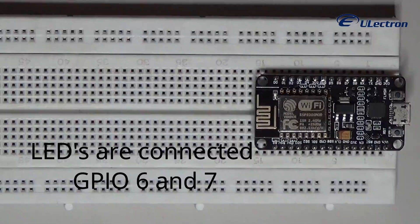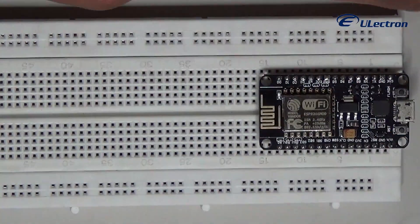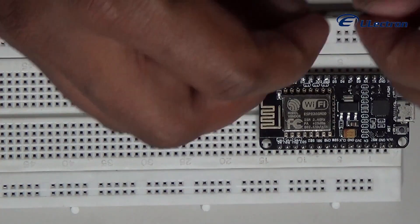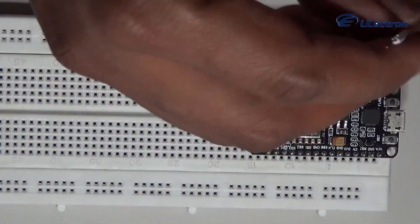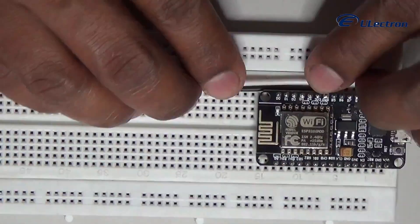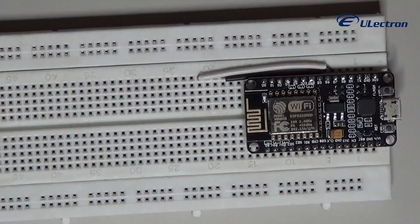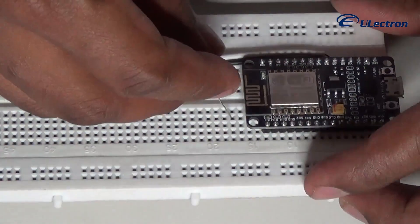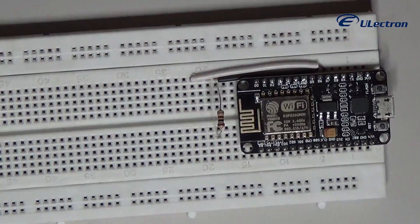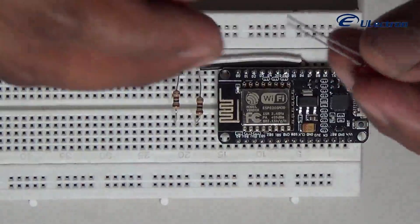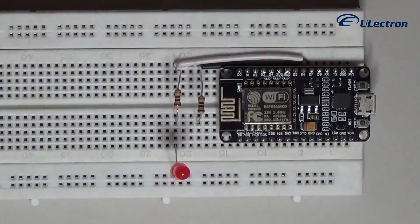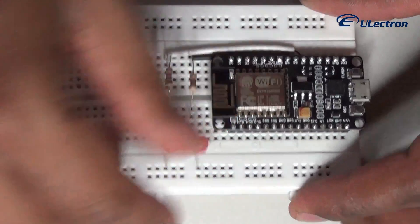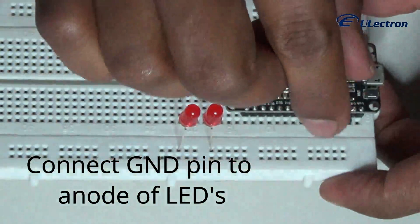Now let's make the connections. Connect the NodeMCU to the breadboard. I have programmed GPIO 6 and GPIO 7 for the LED output, so connect the wires to the same GPIO pins. I made a common cathode circuit. Connect the ground pin to the anode of the LED pins.